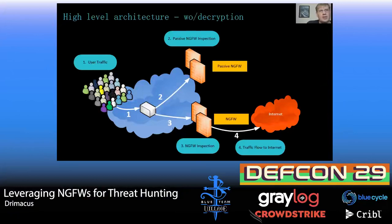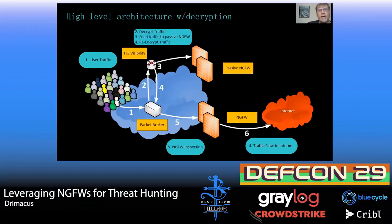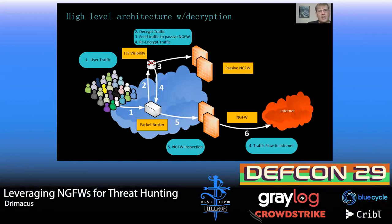Now I'm going to look at a couple different architectures you could deploy. In the first, without decryption: user traffic accesses either a router or a packet broker, and that traffic is spanned off to your passive next-gen firewall for inspection, while your active production traffic flows out to the internet as normal. In the second, with decryption: we add a packet broker to parse and decrypt that traffic, send it back to the packet broker, and the passive next-gen firewall receives the decrypted traffic — while your active traffic still goes through next-gen firewall inspection as normal.